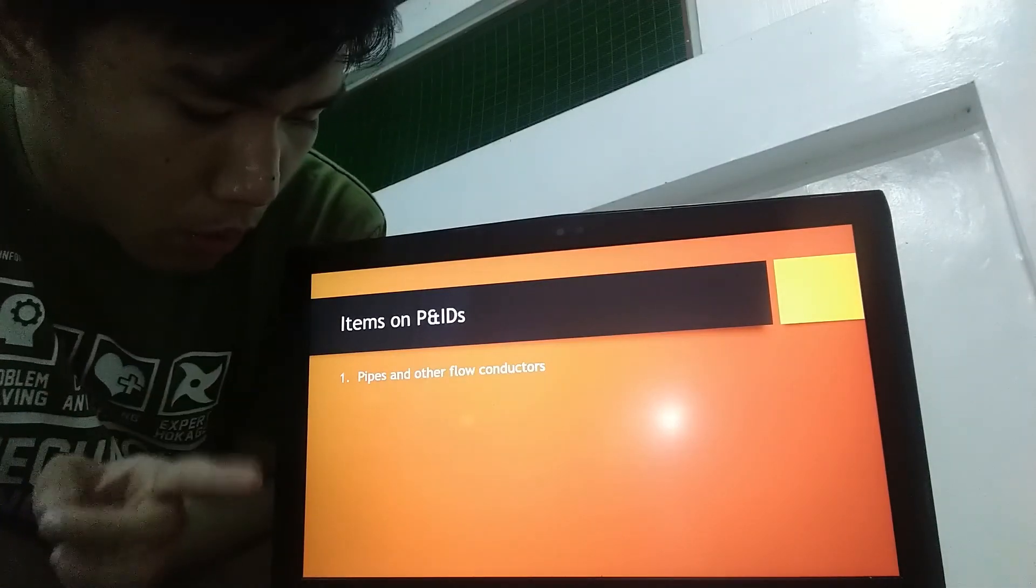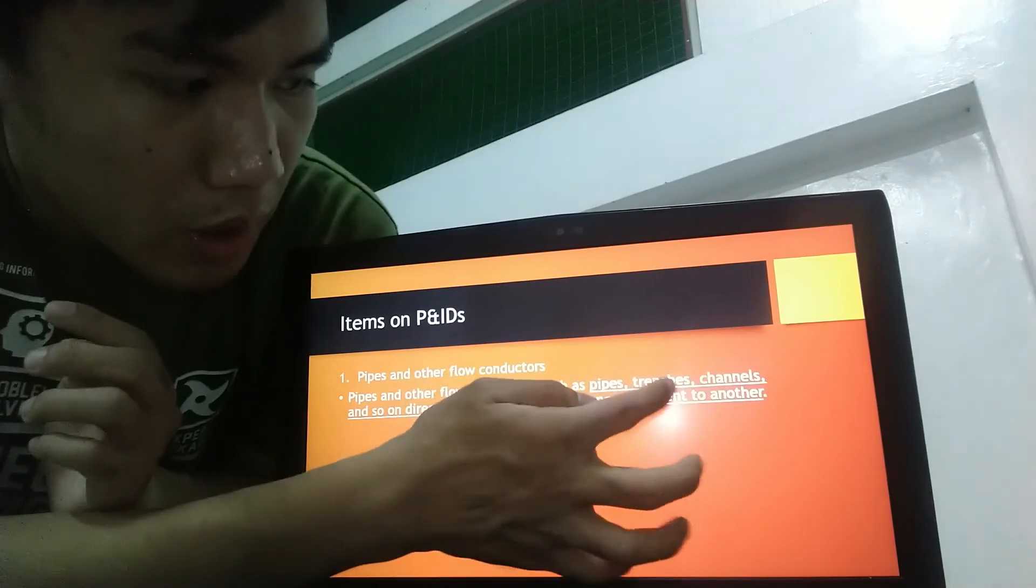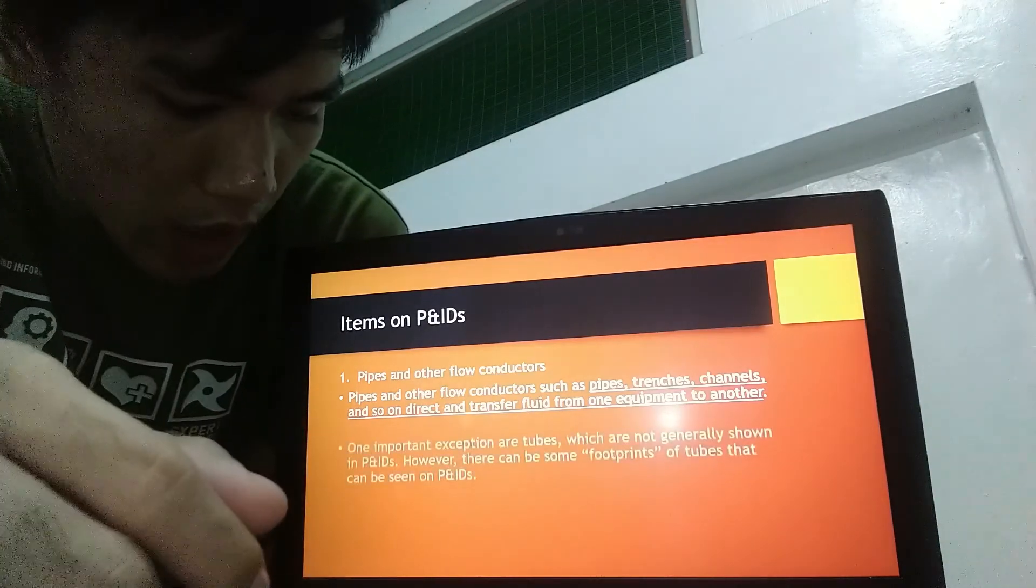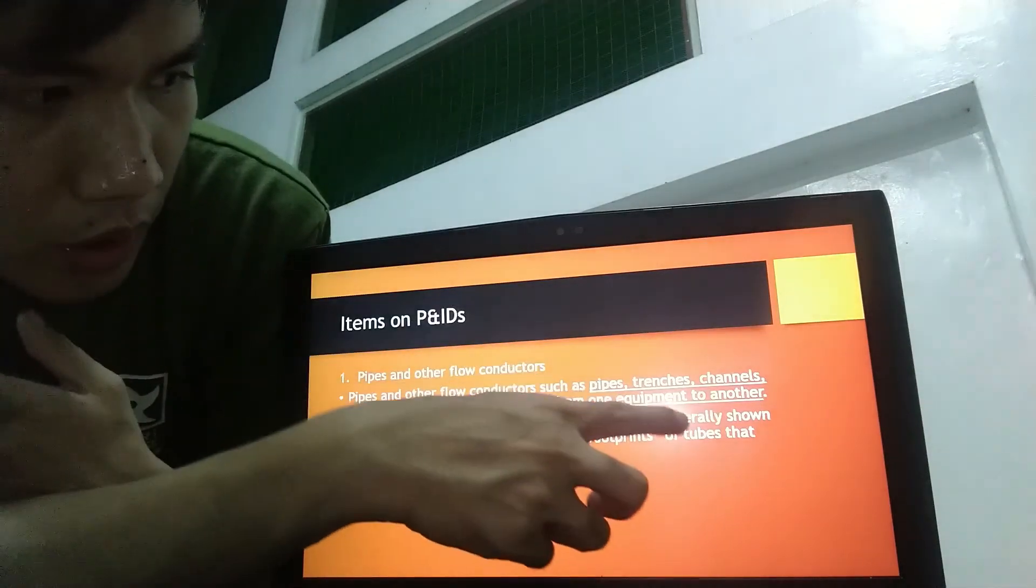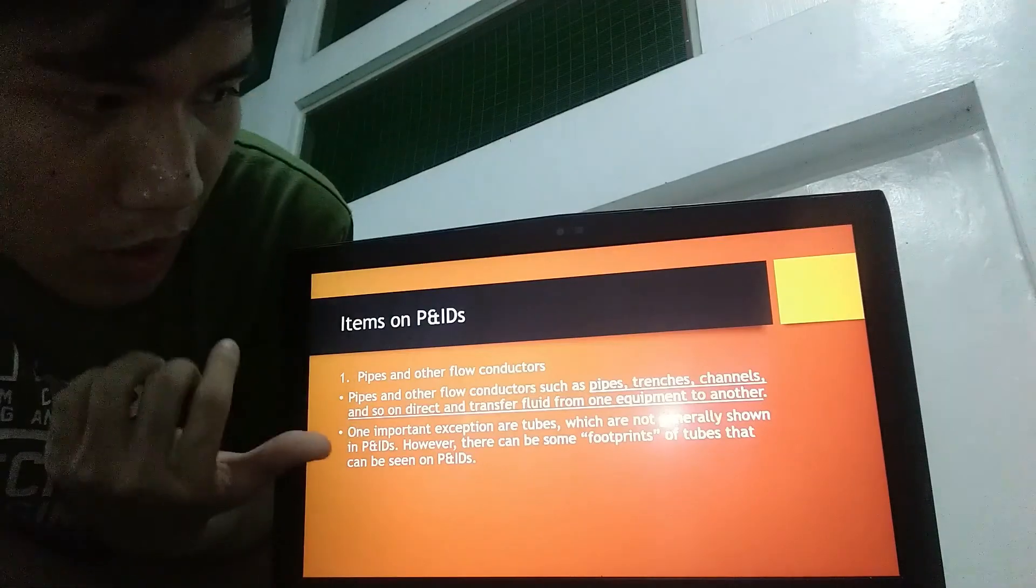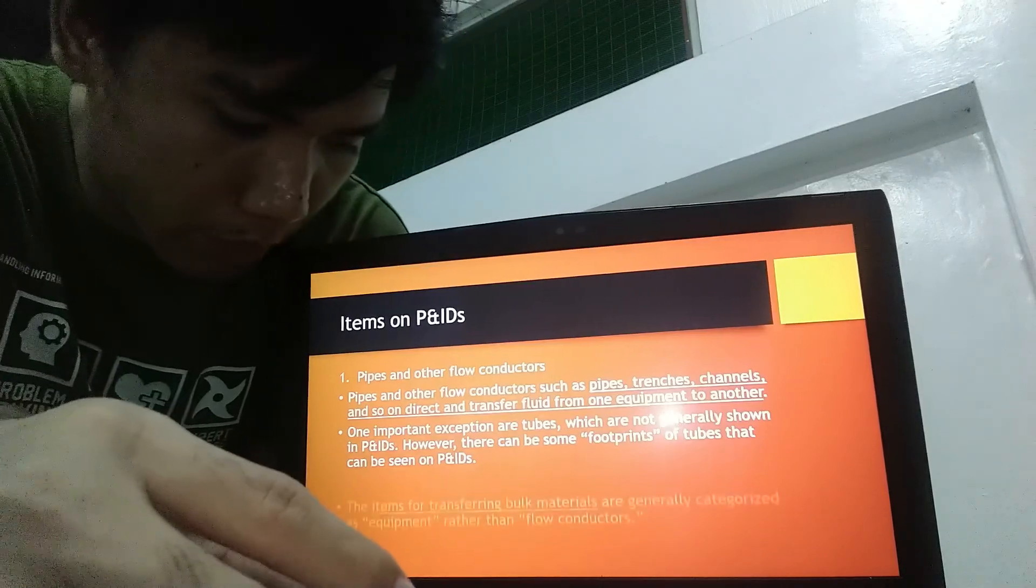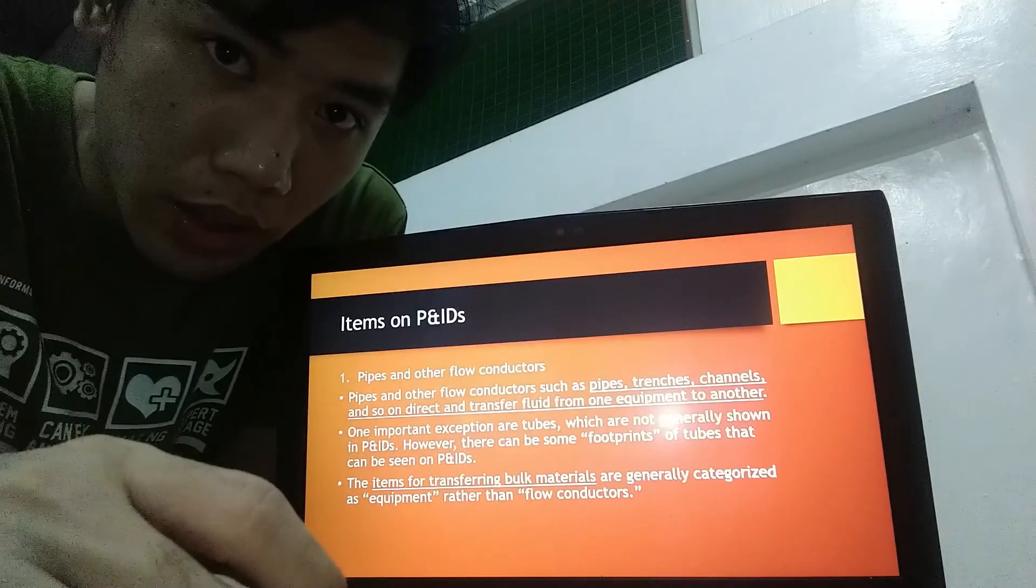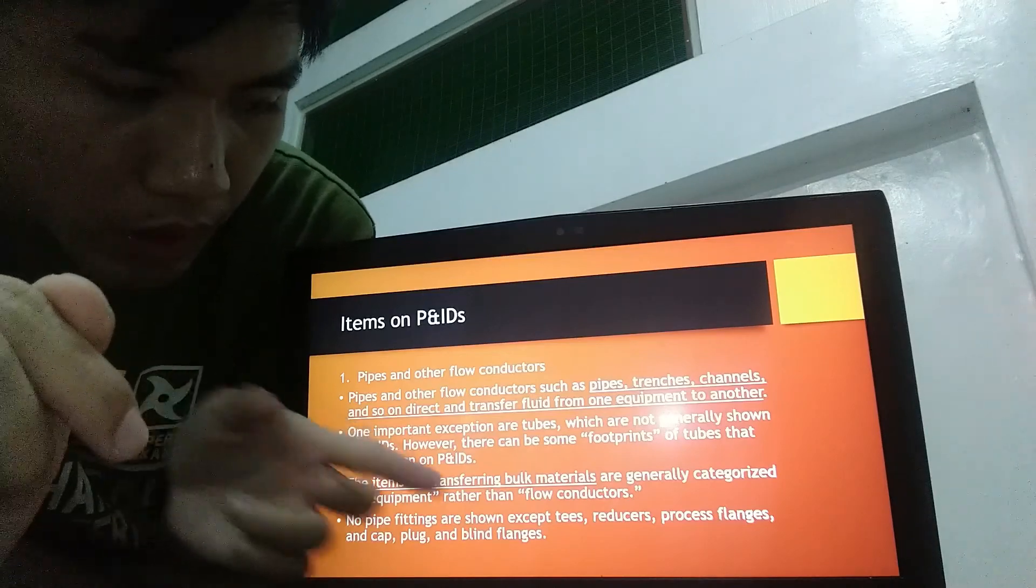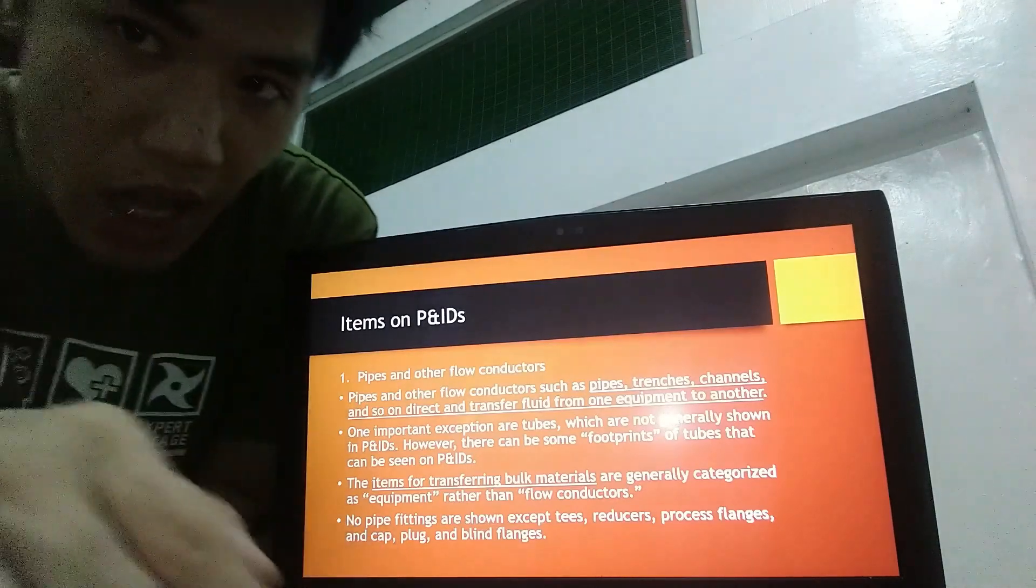So first, what are pipes and other flow conductors? These are not generally shown in P and IDs. Some footprints of tubes can be seen on P and IDs. Next, items for transferring bulk materials are generally categorized as equipment rather than flow conductors. And lastly, no pipe fittings are shown except for T's, reducers, process flanges, cap, plug, and line flanges.